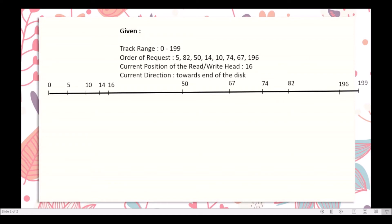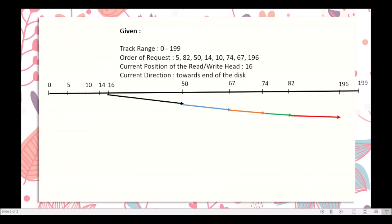In LOOK Disk scheduling algorithm, we consider the given current direction, which is towards the end of the disk. From the current position of the read-write head at track number 16, the movement will be towards the end of the disk. But although the direction is towards the end, it only goes to the last requesting track. So from track 16 it moves to 50, then to 67, then to 74, then to 82, and then to track number 196.